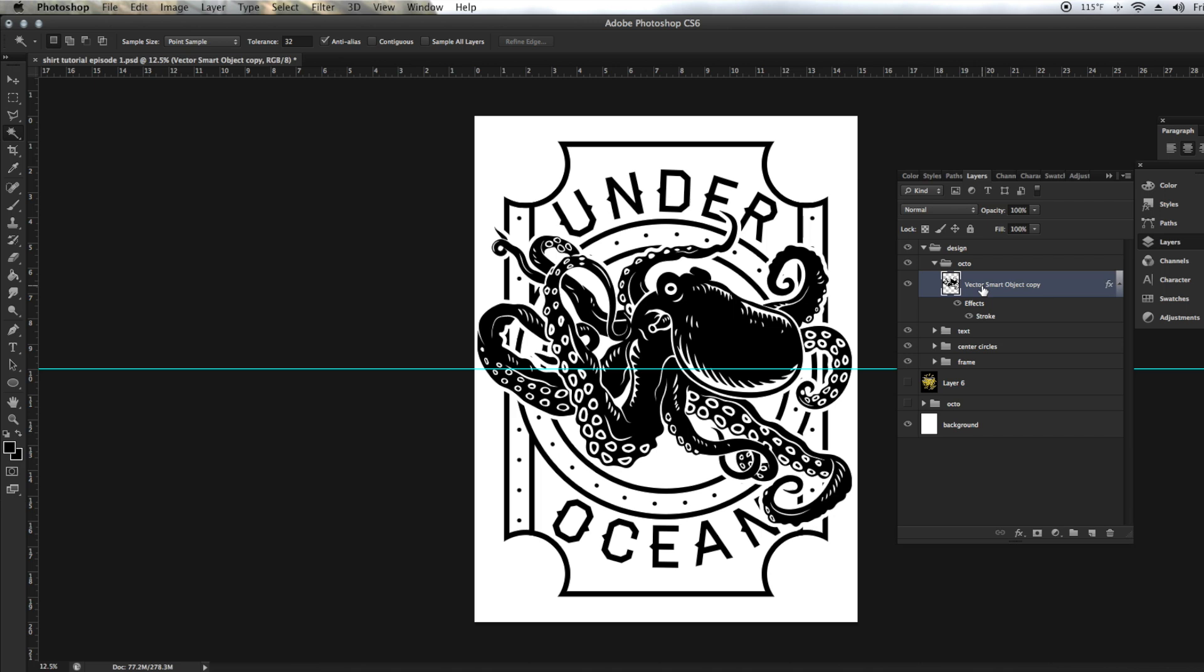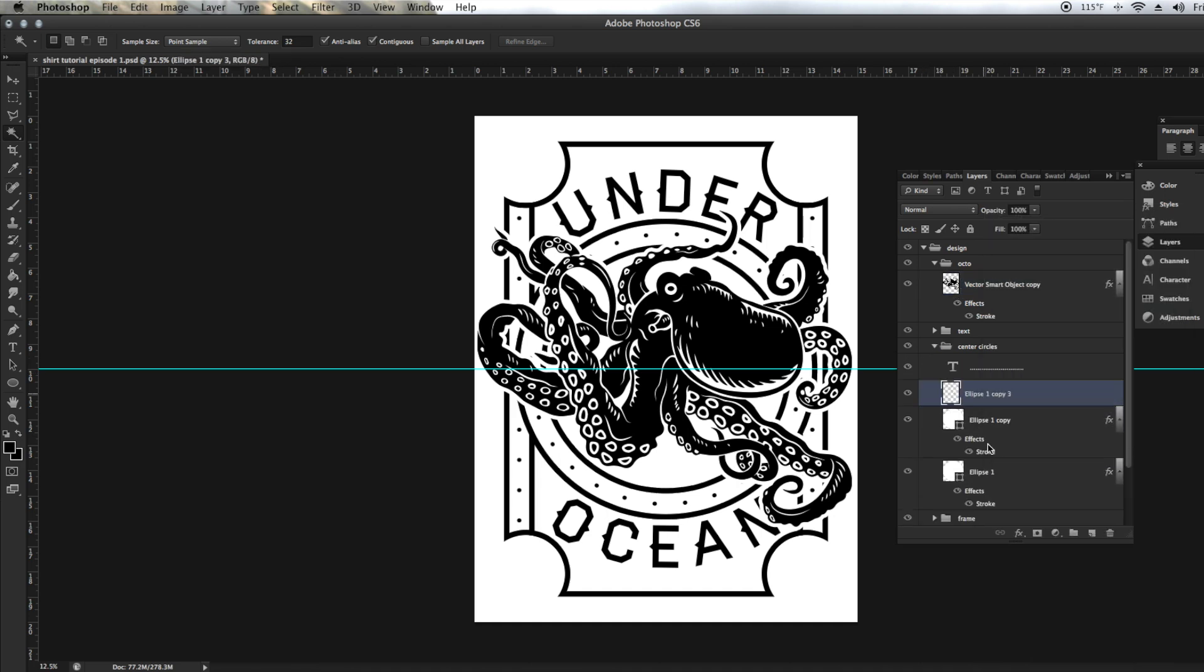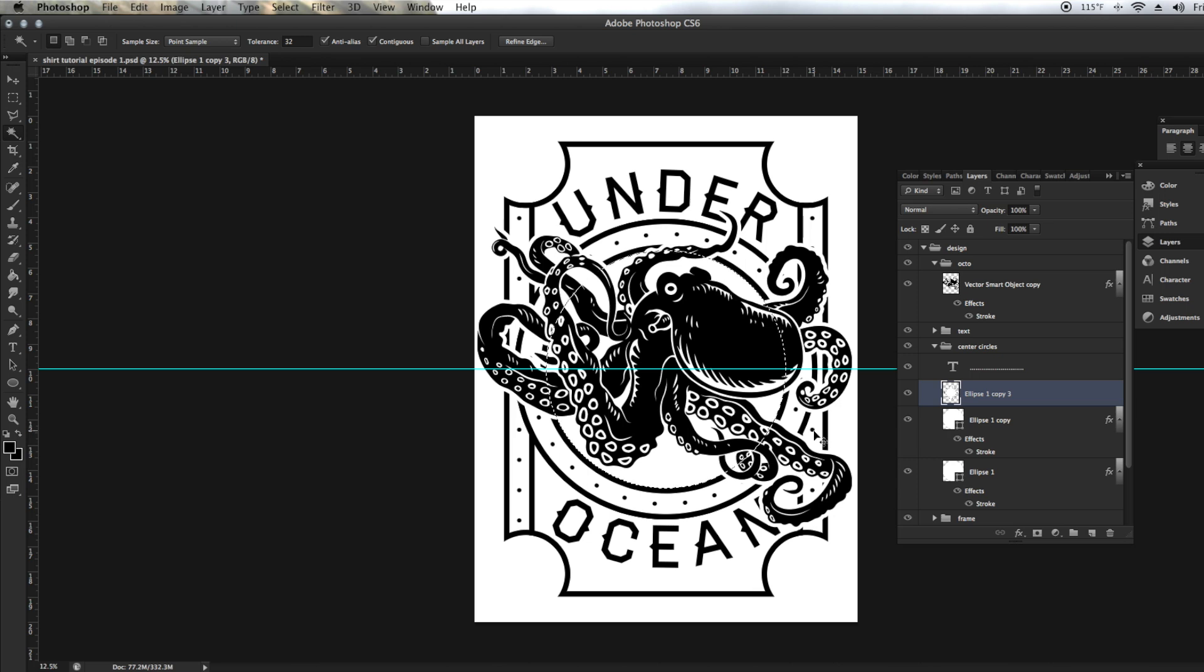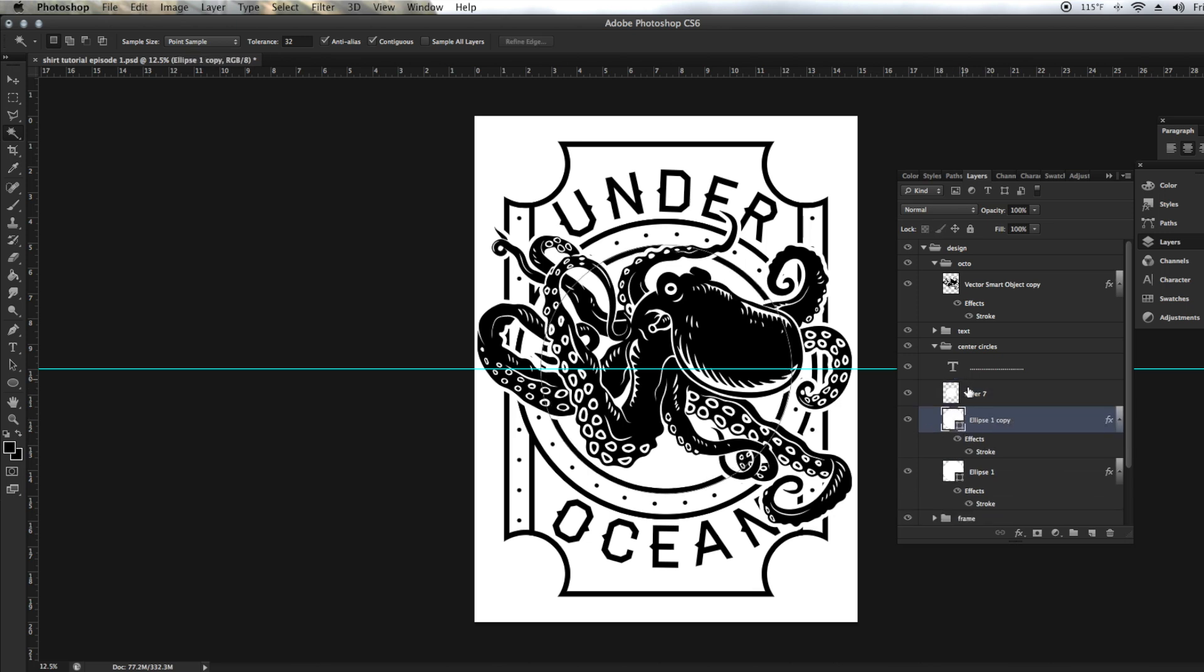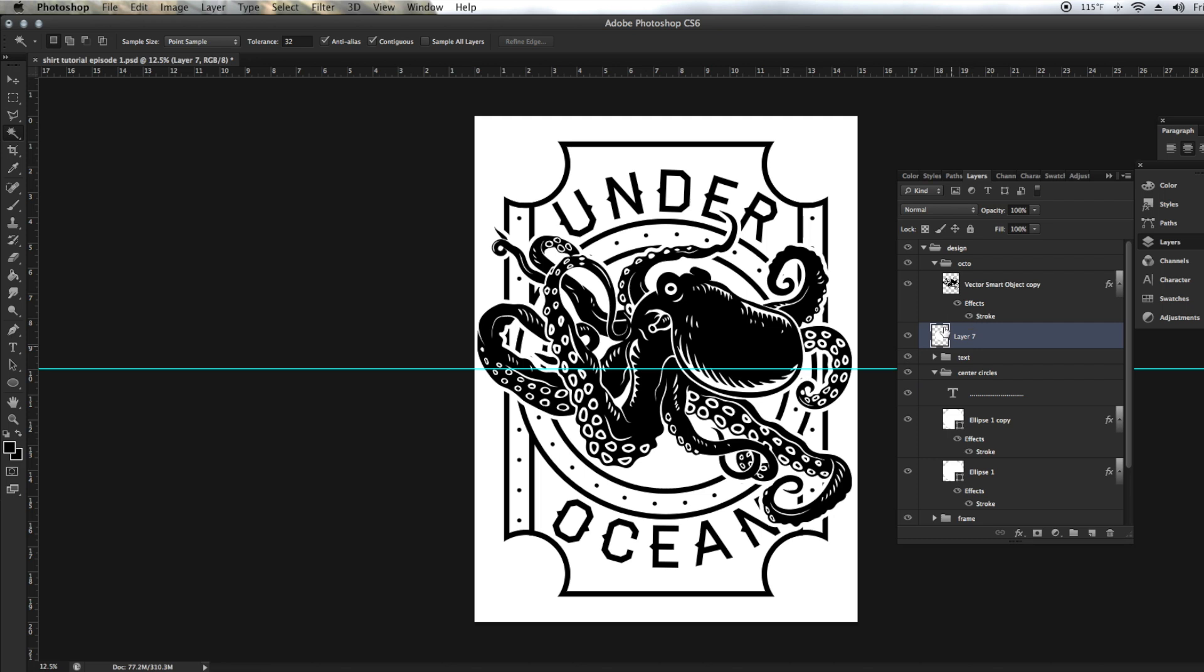Before we do that, we're going to merge these two ellipse tools together after duplicating it. We need to keep one copy. We're going to copy this circle that's on the inside, Command C and then Command B to paste it. We're going to drag this above everything else, right below the octopus. We're going to use a clipping mask to make this octopus stay inside of that circle. The octopus that doesn't have the stroke is going to stay inside the circle. The octopus that does have the stroke is going to lay on top of everything.